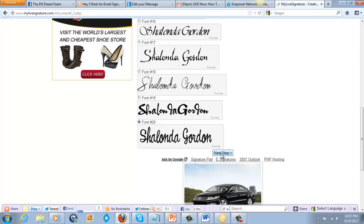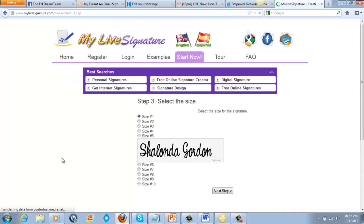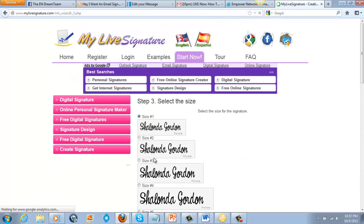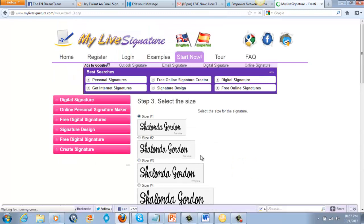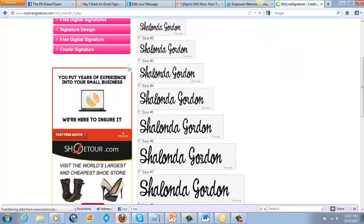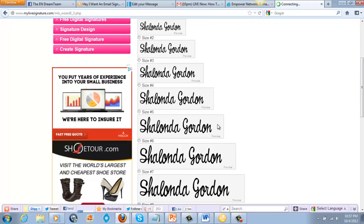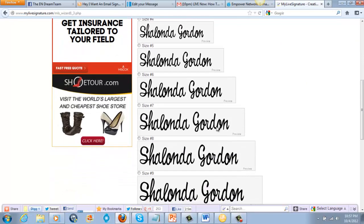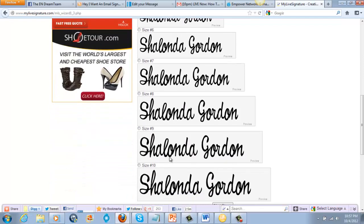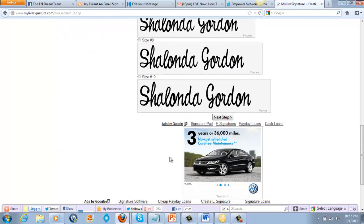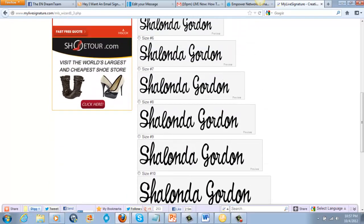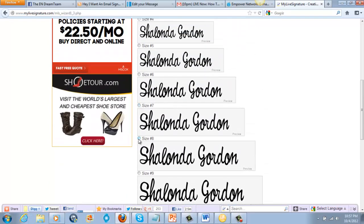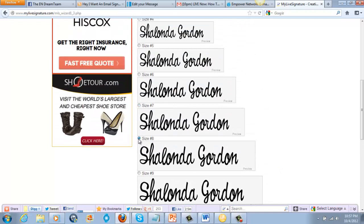Click next. Now you get to pick the size of your signature. Realize it's going on your blog, so you might not want it to be real tiny — you might want to make it a little larger so it can be seen. Size 10 is kind of big, but I like size 7 and size 8. I think I'll go with size 8.